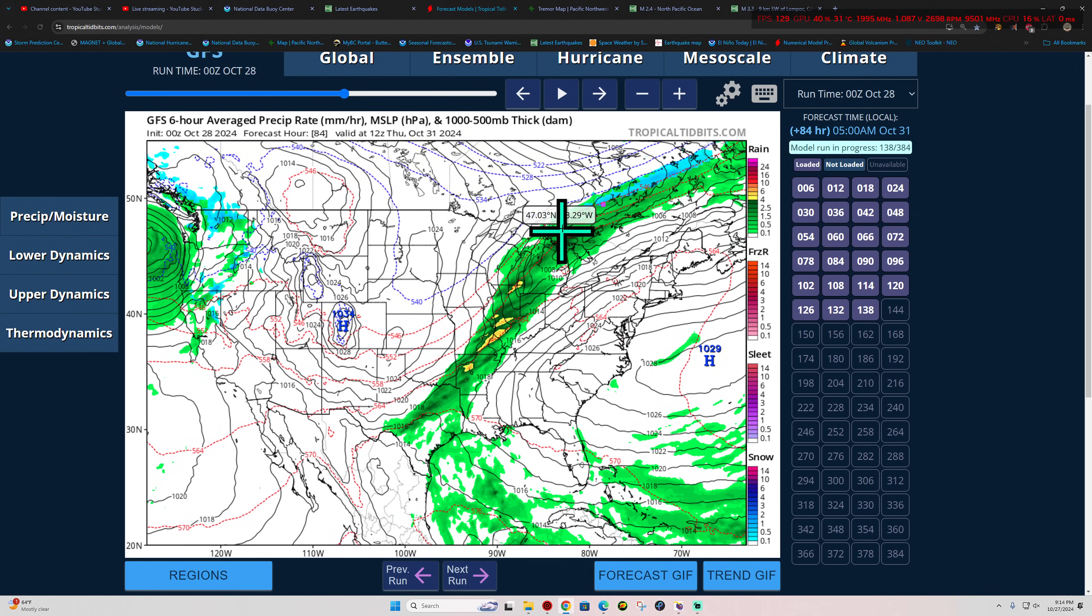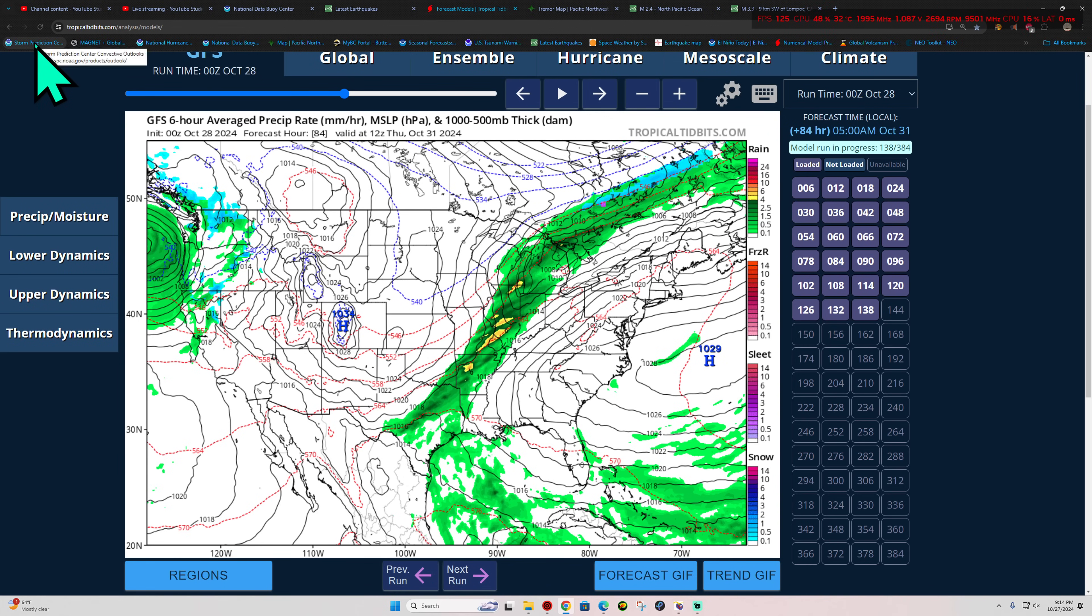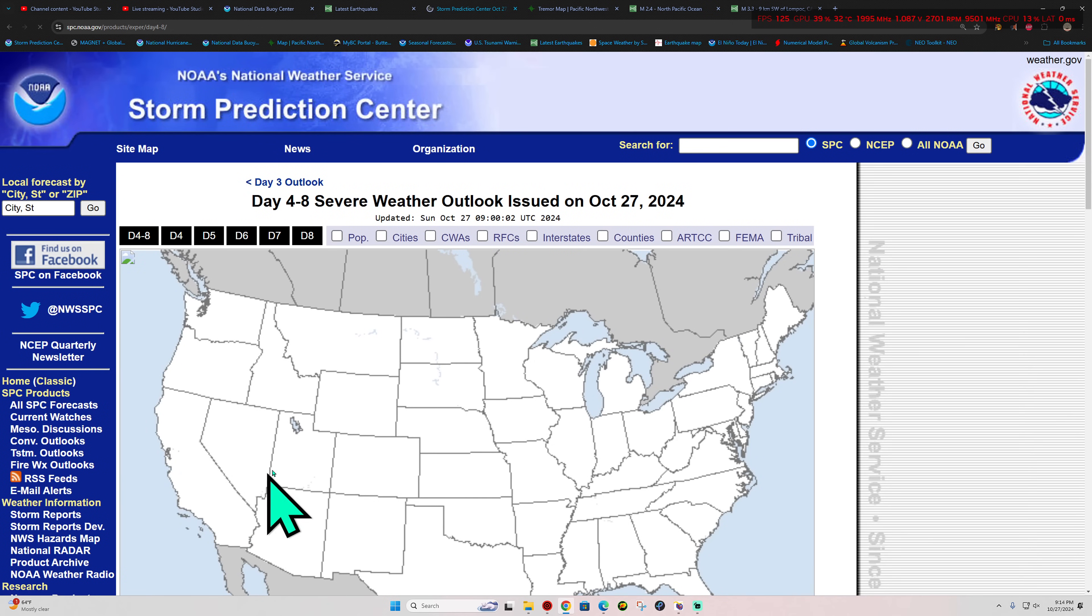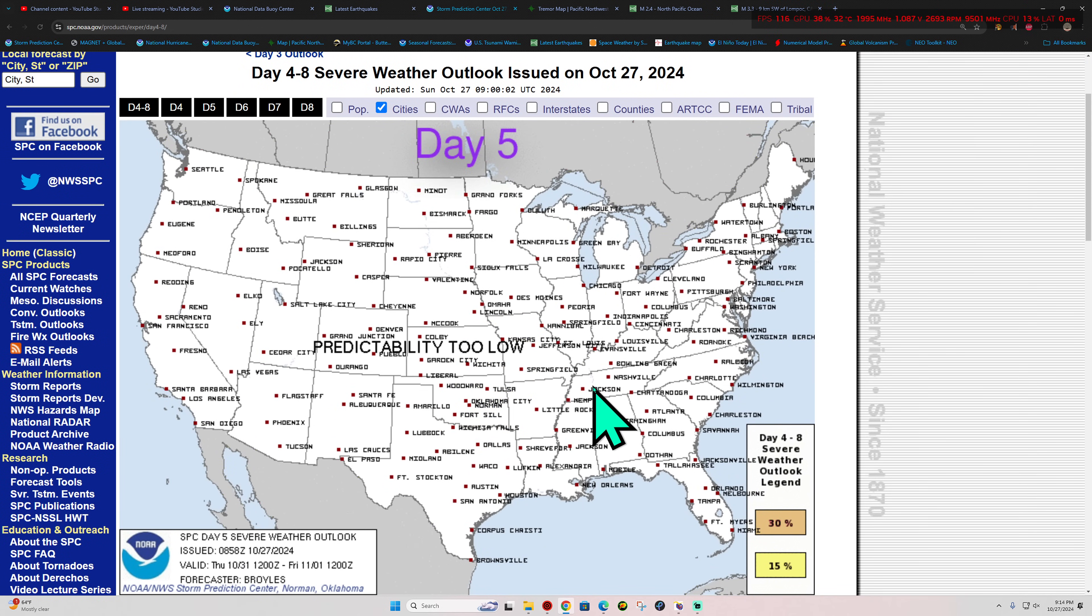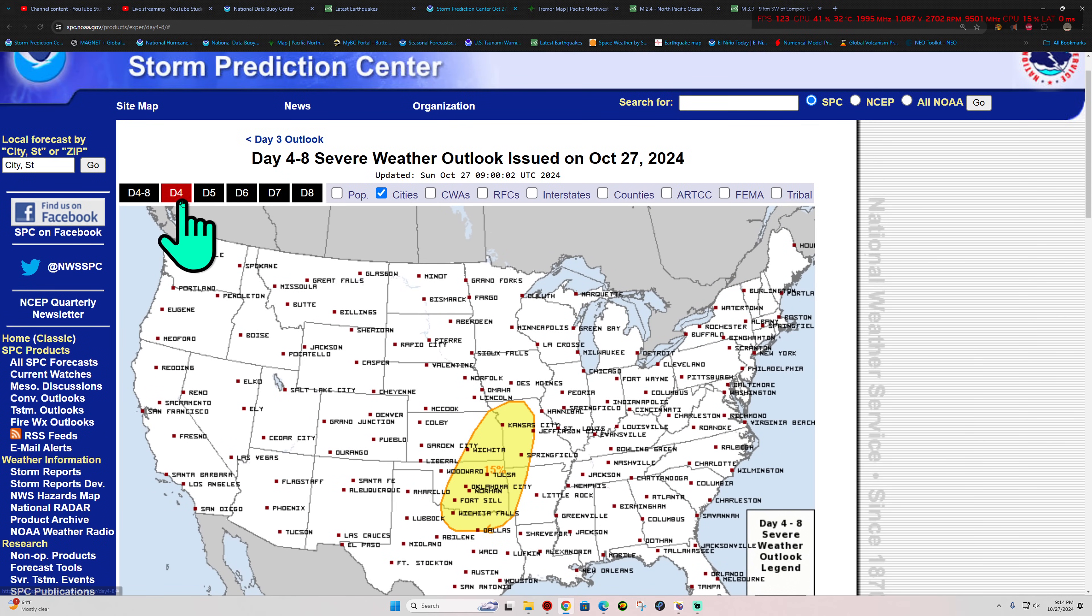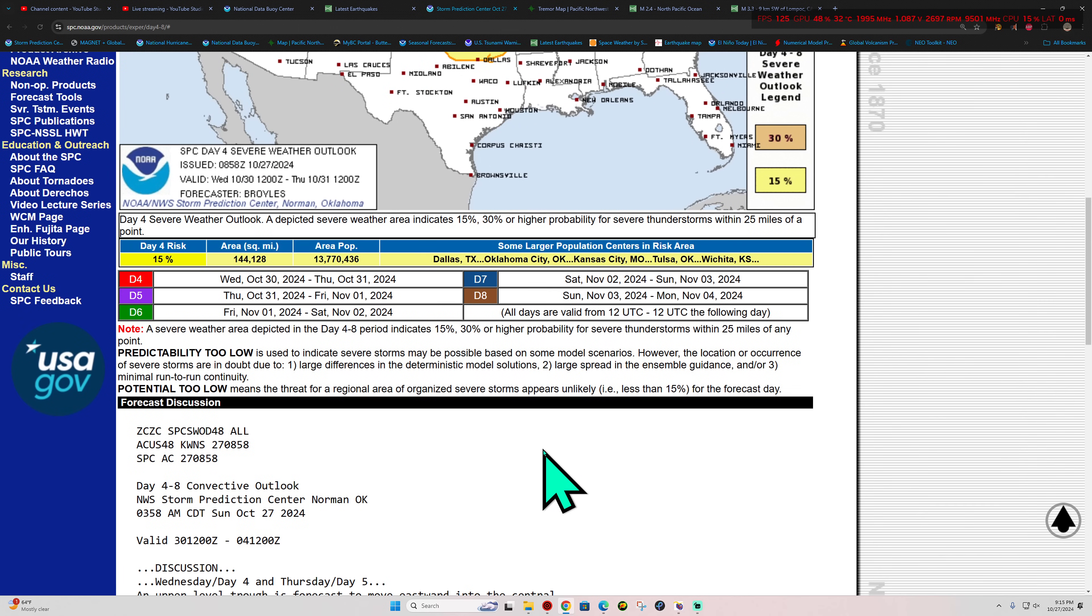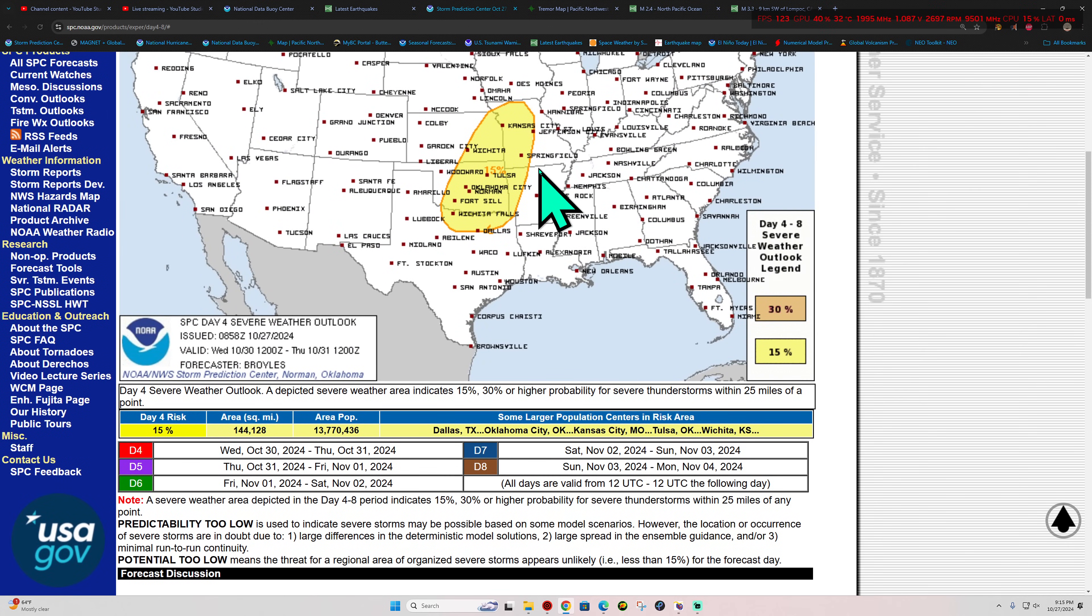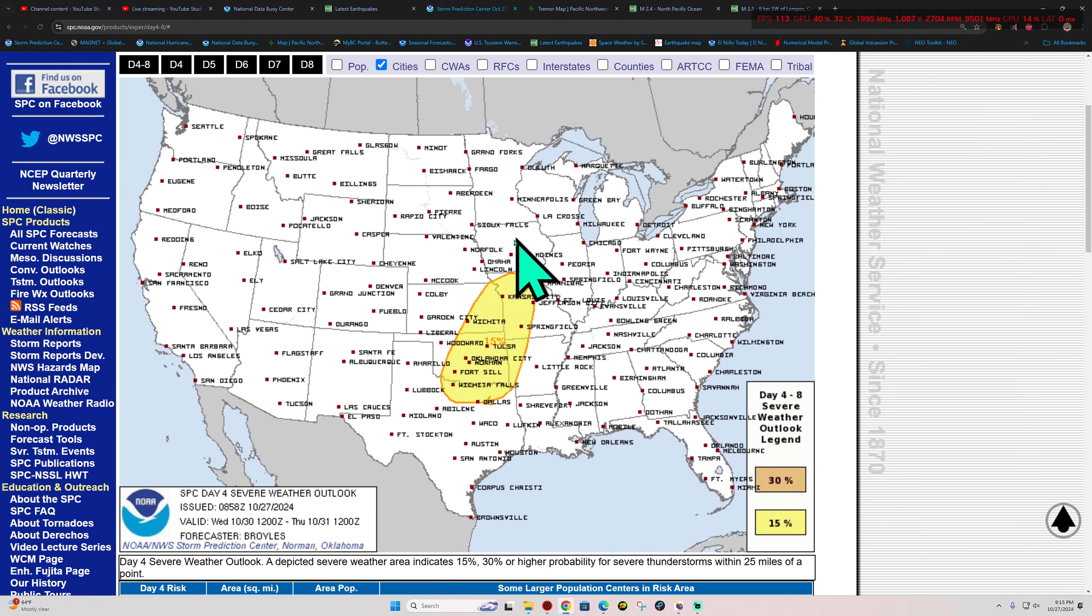Severe weather potential here as we head into the middle of this coming week as well. A fairly wide swath of severe weather expected across the portions there. Day four, the Storm Prediction Center already has a 15% chance here of some severe weather on day four. That is going to be on Wednesday into Thursday of this coming week, so that's when things could really pop up in terms of tornado potential out there. We'll cover that as we get a little bit closer to this time period.